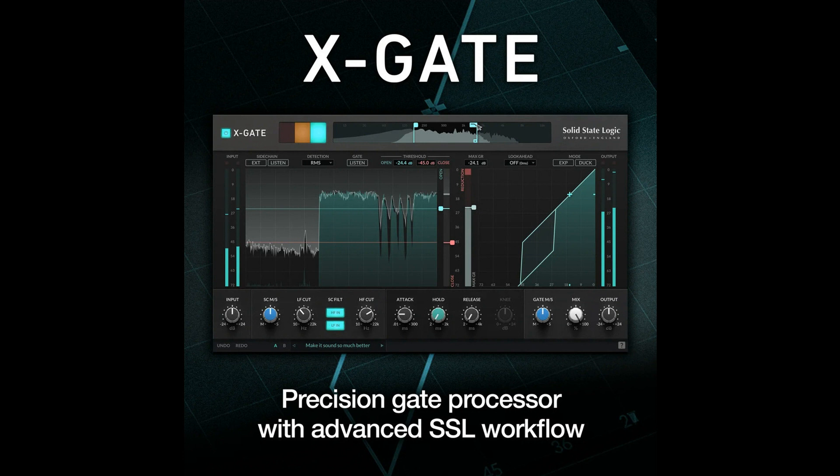X-Gate continues to expand the SSL plugin offering with a comprehensive but easy-to-use surgical gating tool for mixing, live, and broadcast applications. Fast, snappy, and precise, X-Gate is guaranteed to be your new workhorse plugin for shaping drums and other instruments, adding punch to your mixes, and transparently fixing ghost notes, noise, or room bleed.